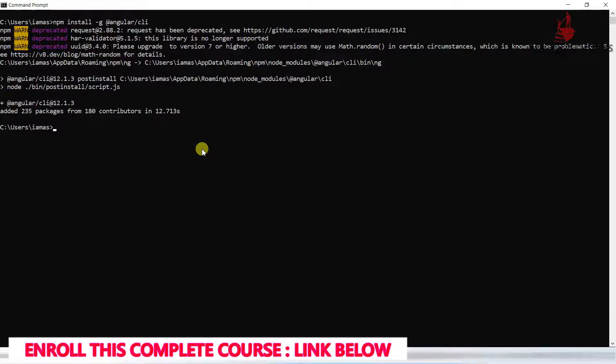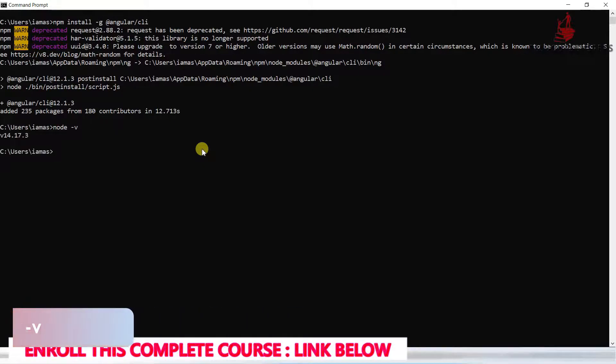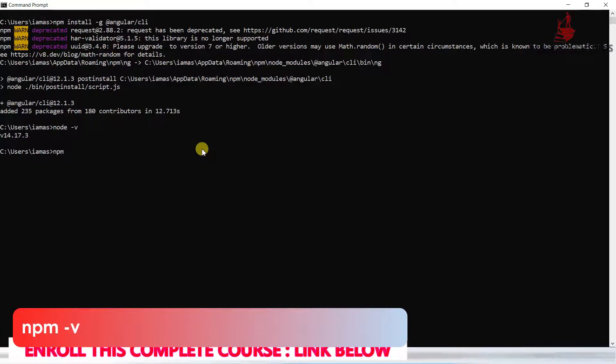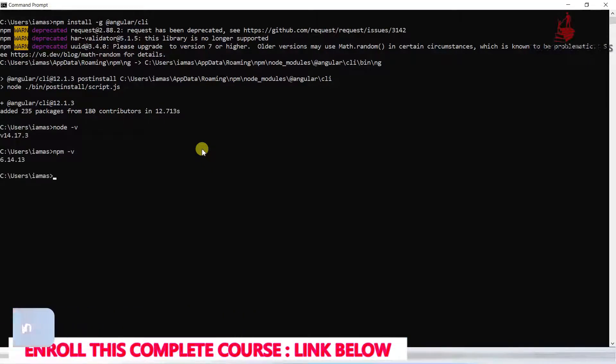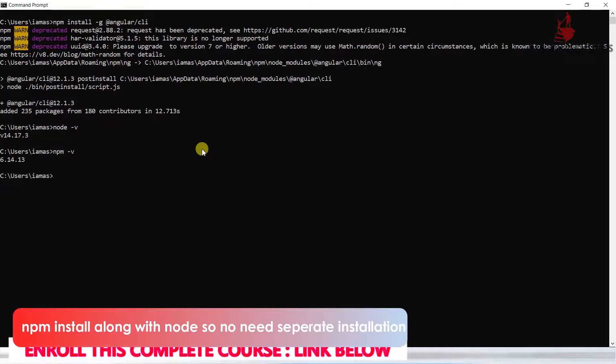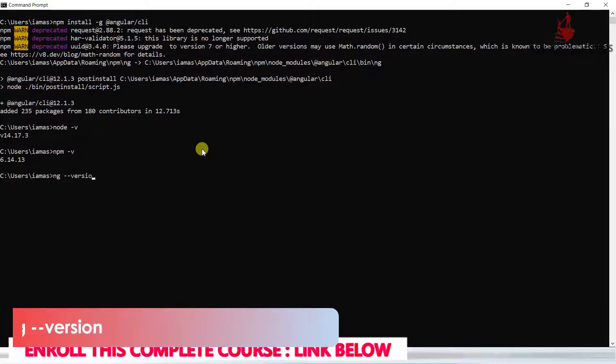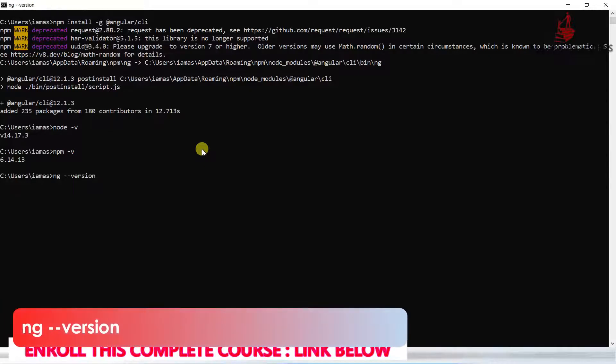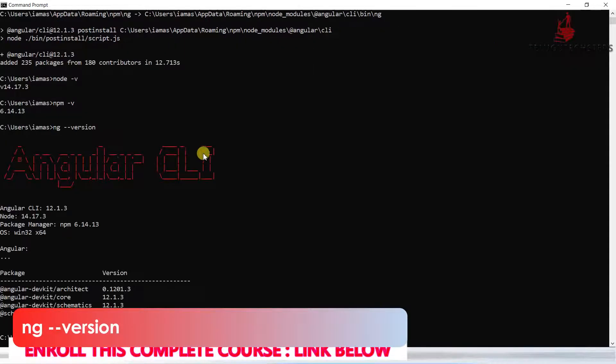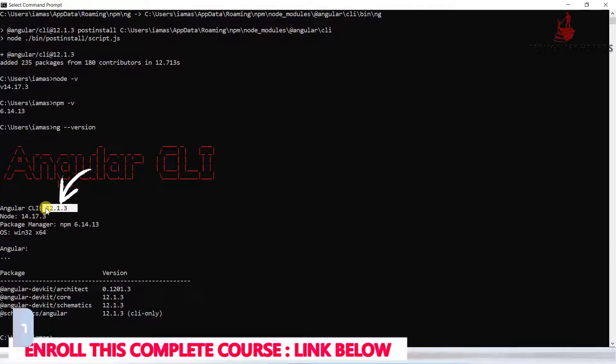Now let's check if everything is successfully installed. First, check node with node -v, npm with npm -v, and then ng --version. Angular latest version 12 is successfully installed.